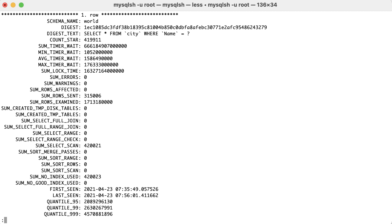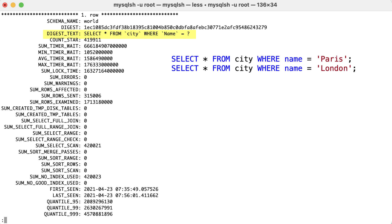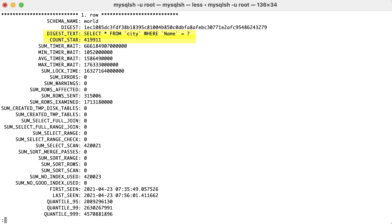Now we can get a sense of which are the most expensive queries. The essential fields are digest_text, which contains the normalized query. For example, two similar queries will be normalized to a common form. count_star represents the number of times the query has been executed. sum_timer_wait shows the total amount of time that has been spent executing this particular query.